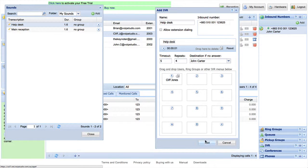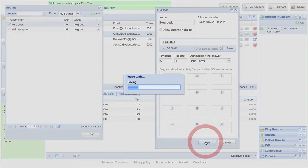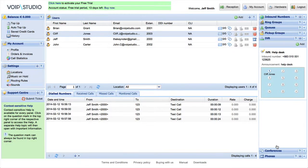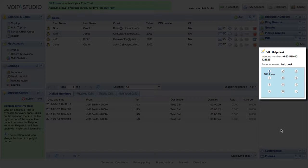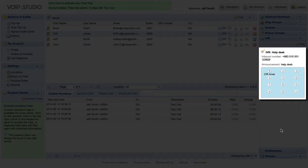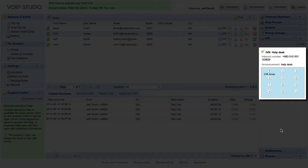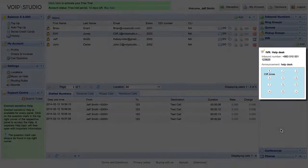Click Add to save your new virtual attendant. From now on, whoever calls your number will hear an announcement and they can instantly be connected to Cliff by pressing number 1 on the keypad.